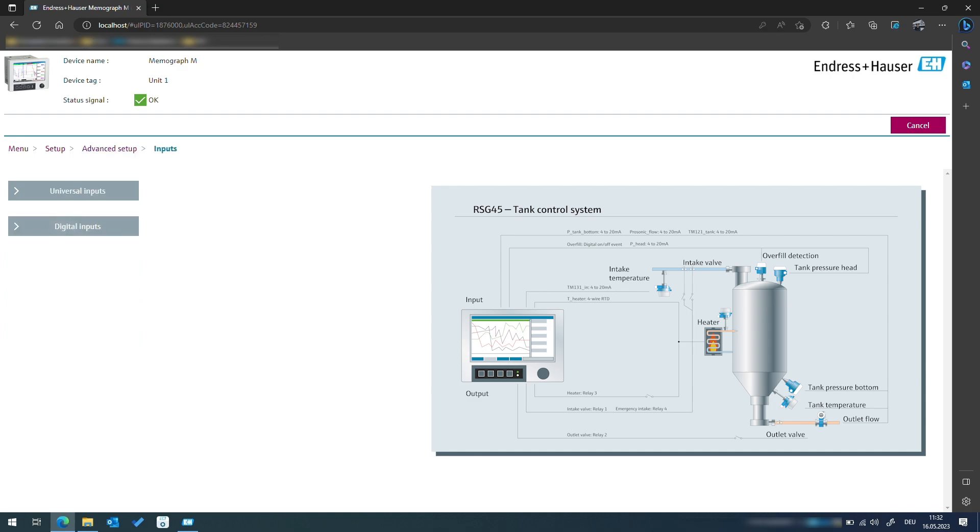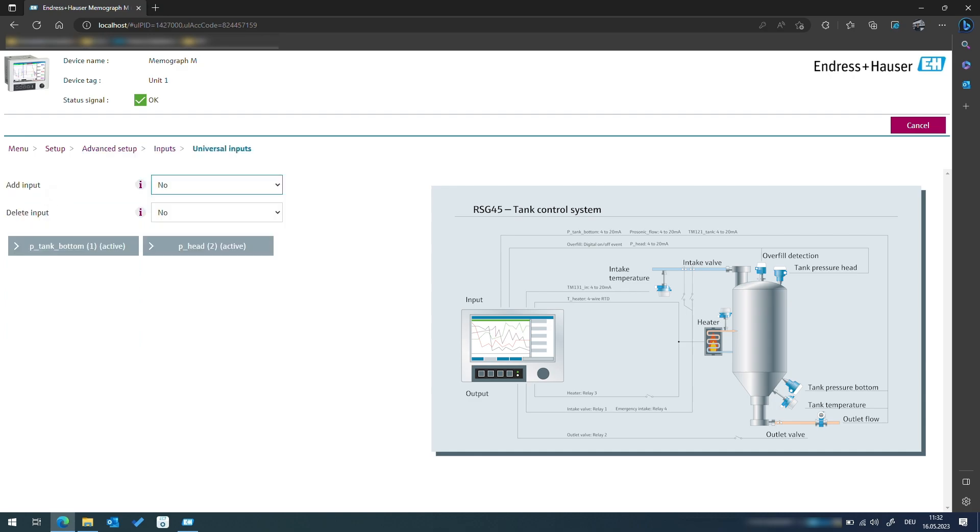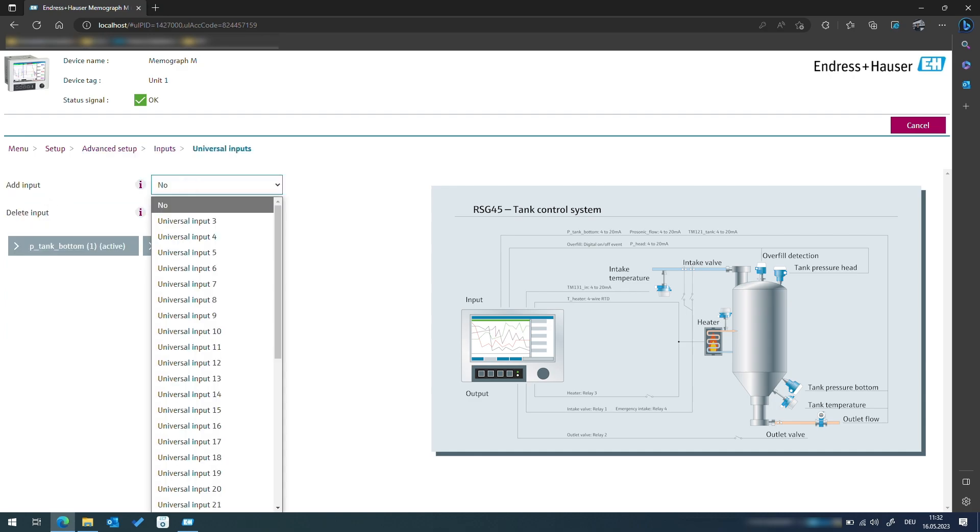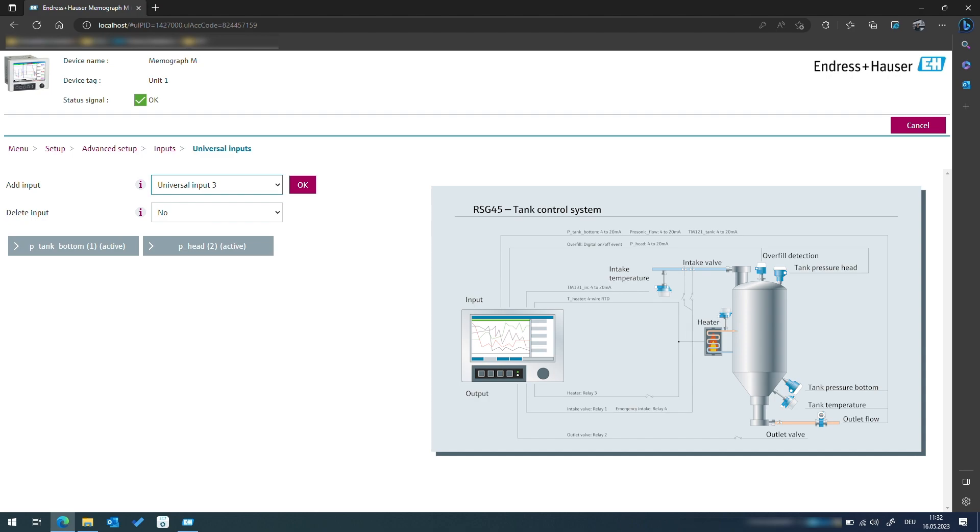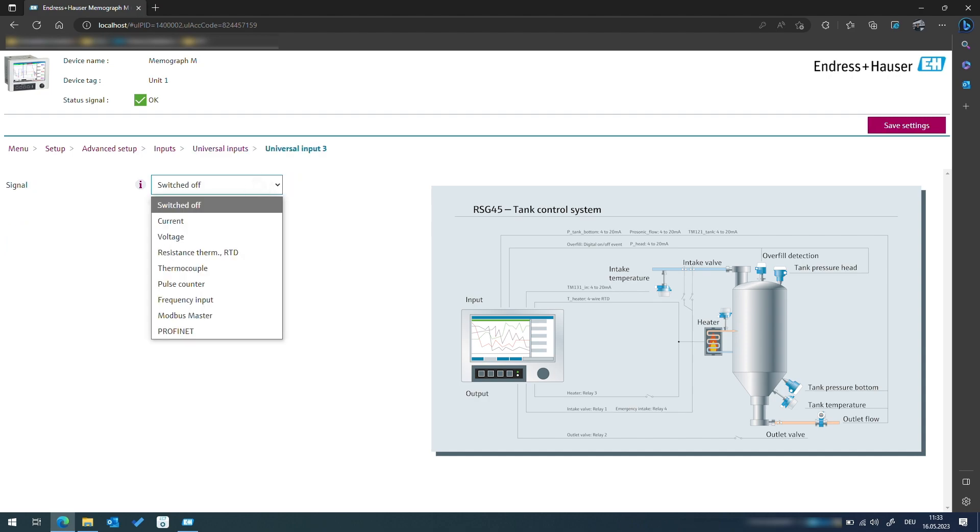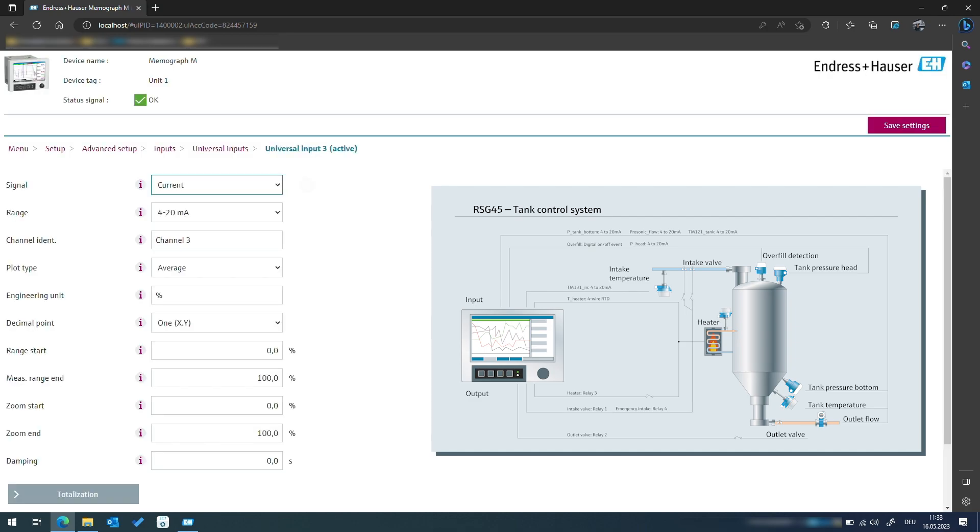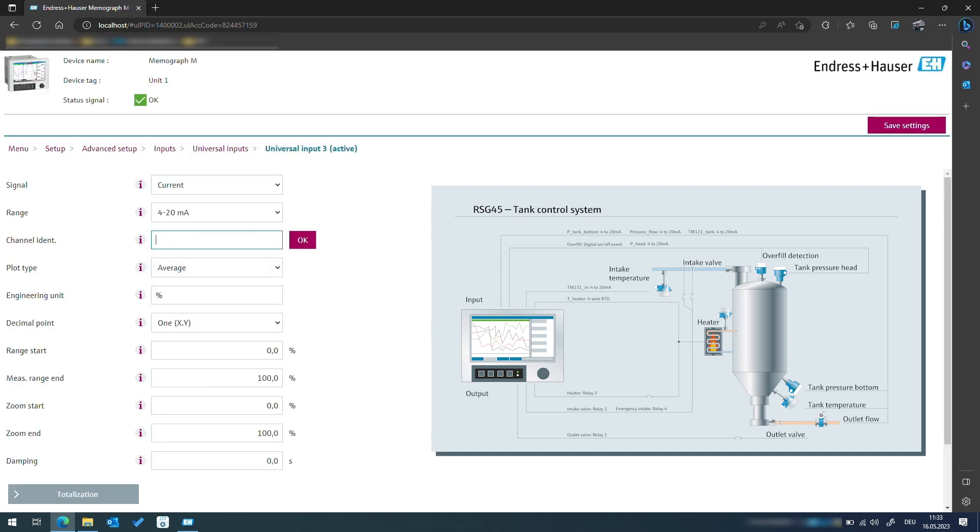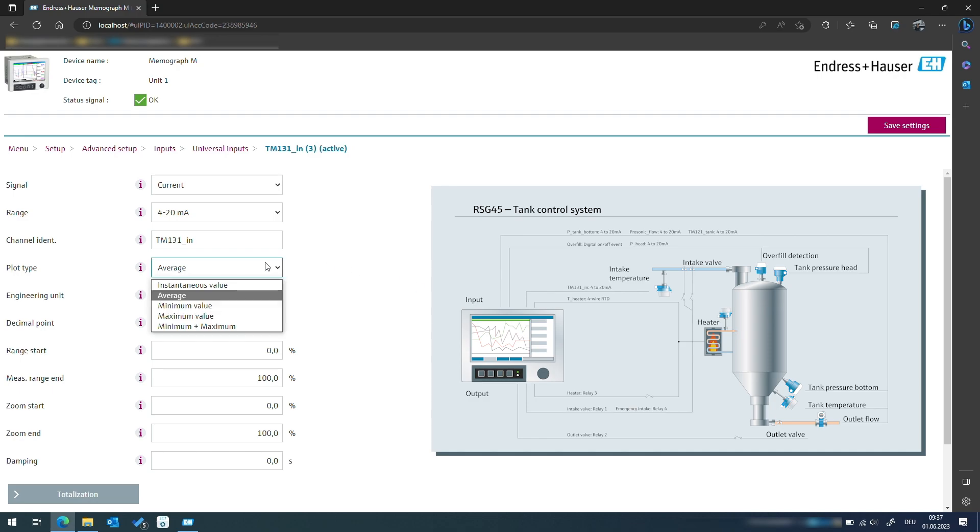Moving on to temperature input signals, we will use the next available input channel of the data manager. The signal type will be current value in the range of 4 to 20 milliamps with the channel identifier being TM131_in, which includes the thermometer name and the tank location with the instantaneous value.